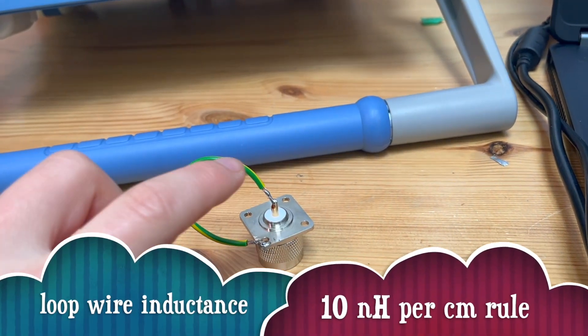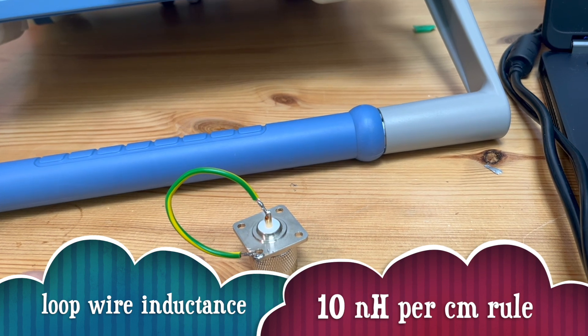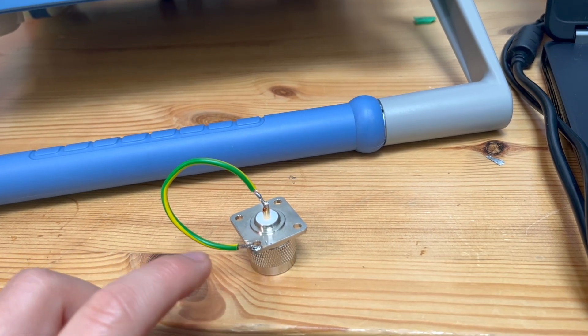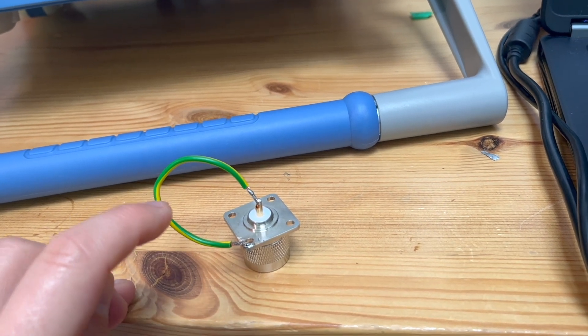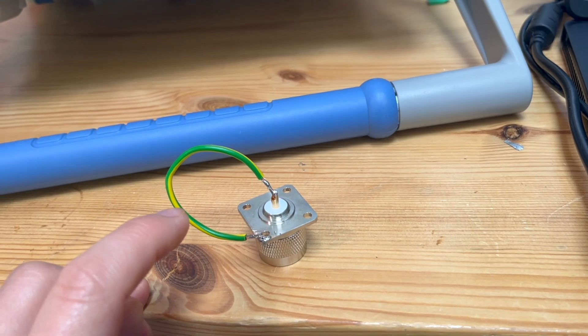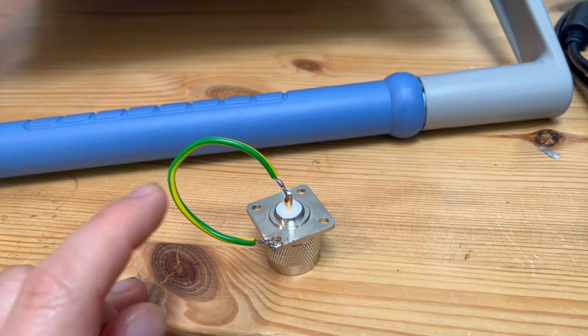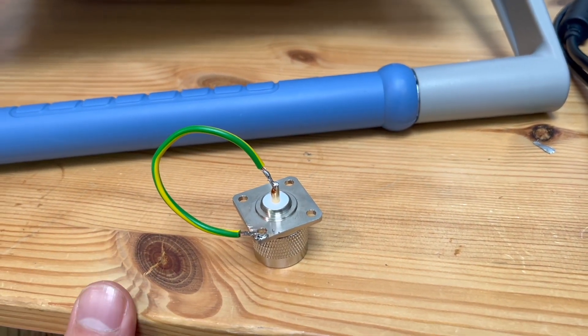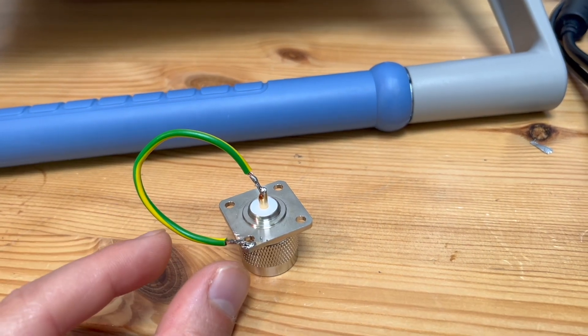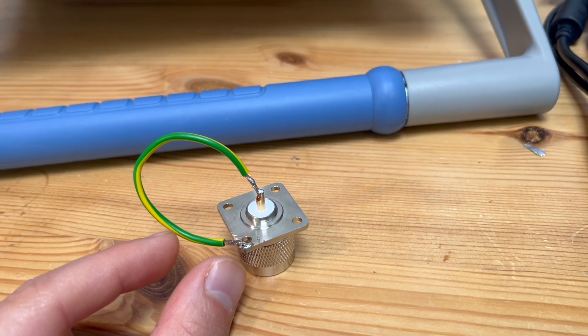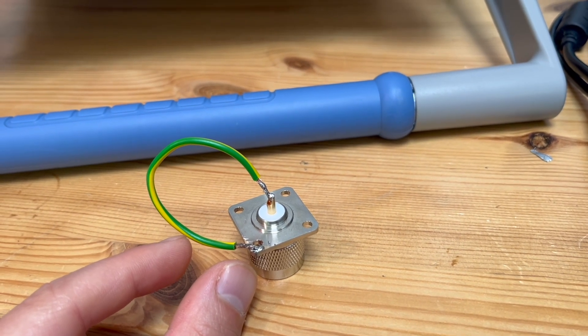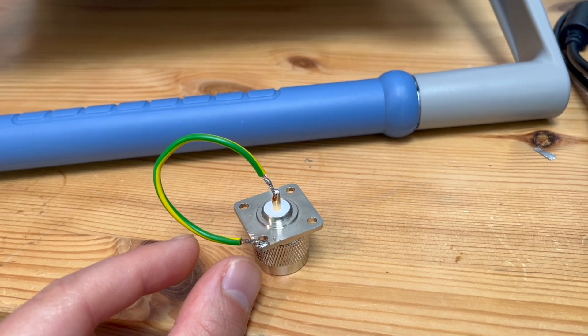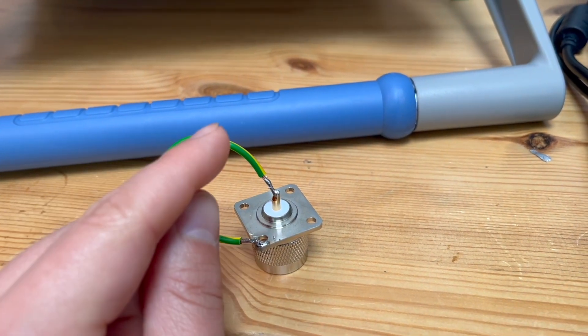Given a loop of wire, pay attention to the word I said, a loop of wire, because that's important for calculating the inductance. Given a loop of wire, we can use a rule of thumb, which is for every 1 cm of the wire, we can estimate the inductance to be 10 nH.